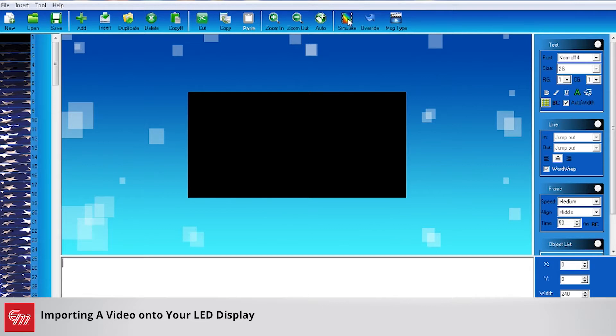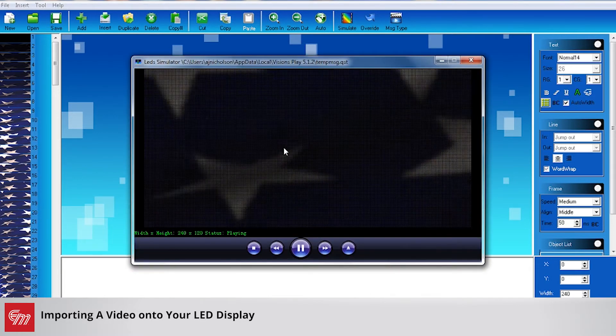If you click on the simulate button here you can see how it looks on your sign. You can see down below a little taskbar going across, this is importing the video in preparation for the simulation.